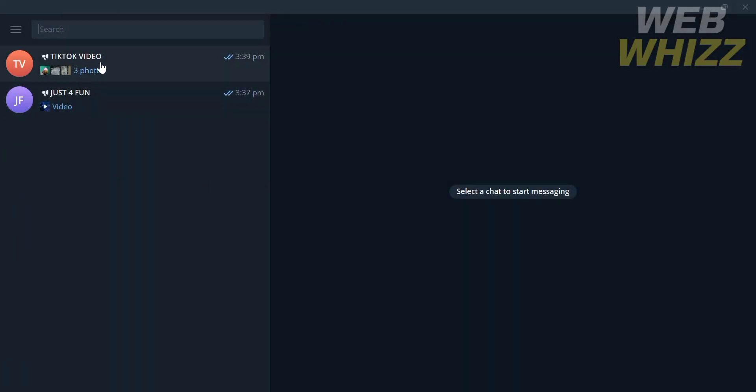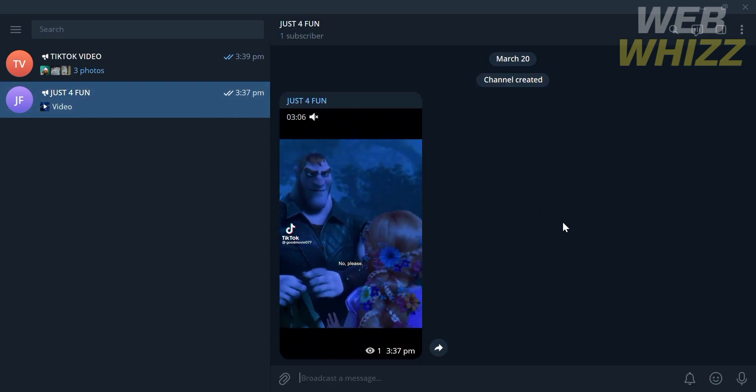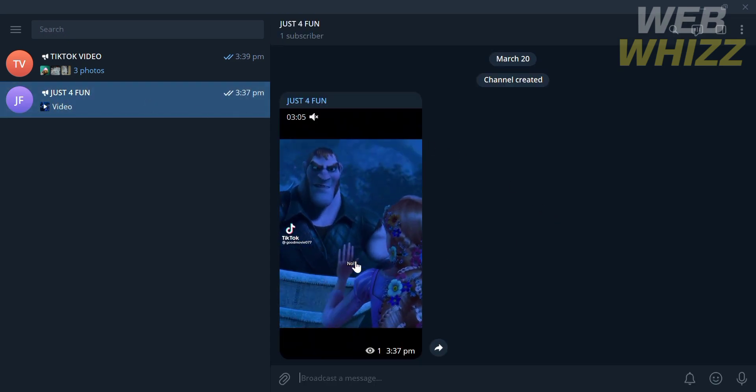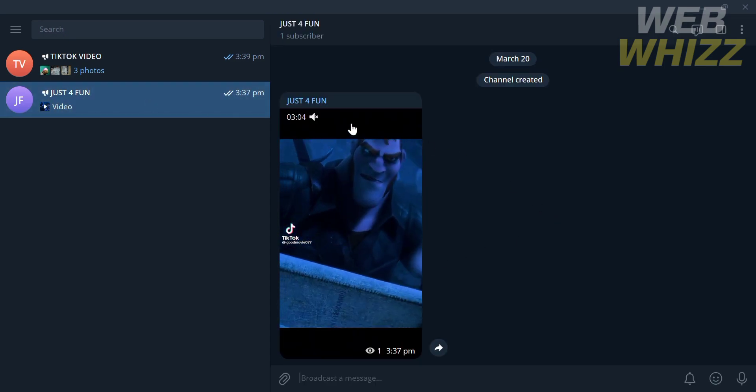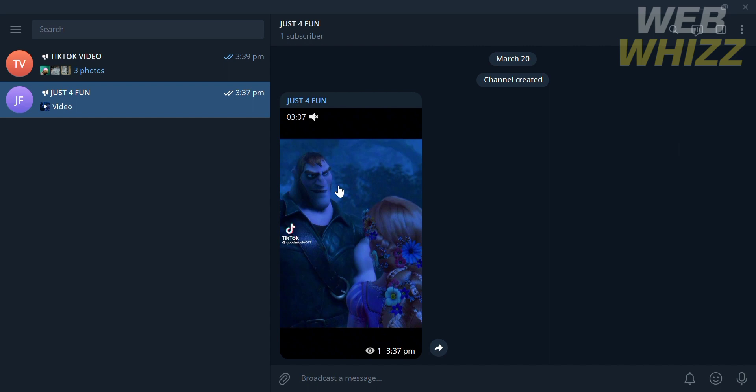So to download a video on Telegram, all you need to do is go to your contacts or the messages on your homepage. After choosing the contacts, just click on it and choose the video that you want to download. Let's say I want to download this video right here.